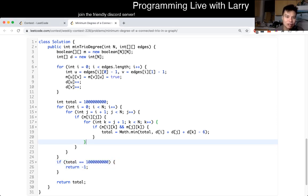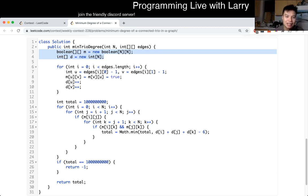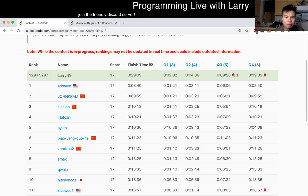So what is the complexity of this? Well, space is going to be O(N²), because we create an adjacency matrix — N squared is enough space. And in terms of time, it's going to be O(N³), which is fast enough for this problem. Maybe we'll find a better solution later and we'll see what happens.